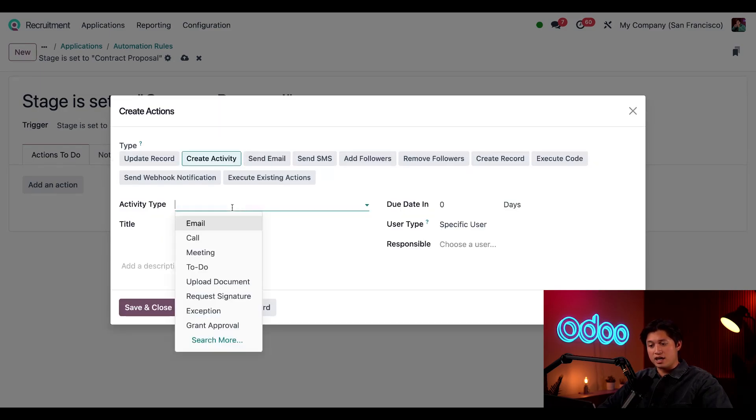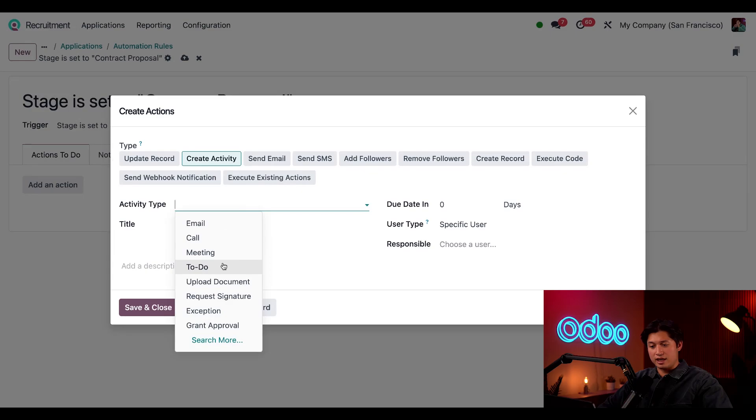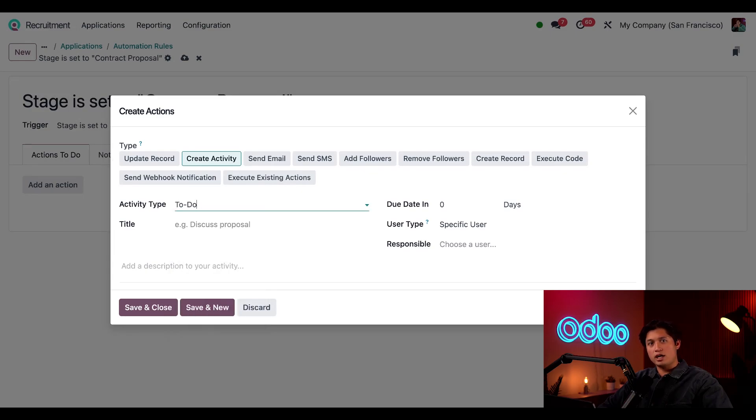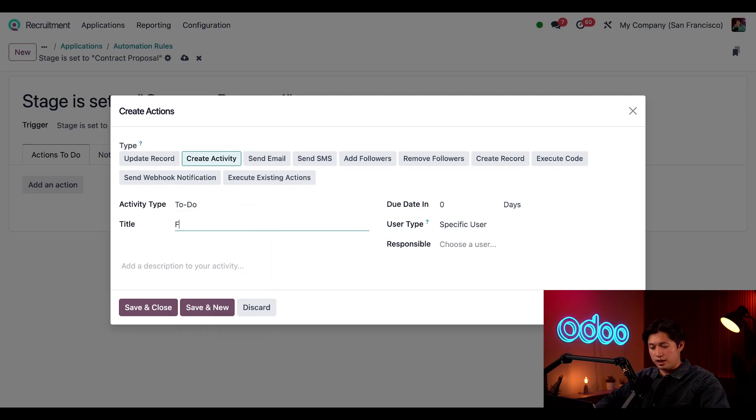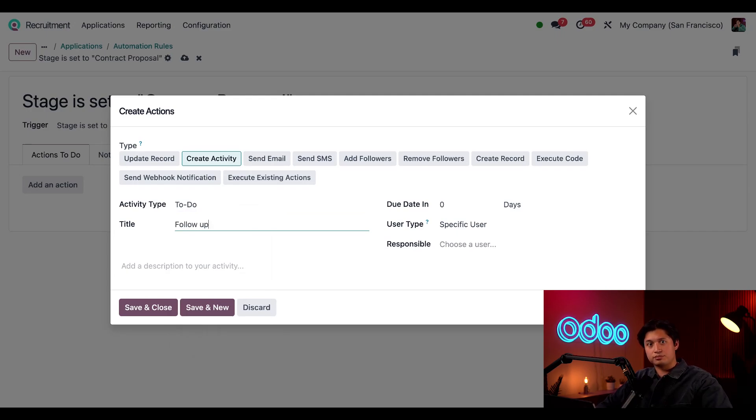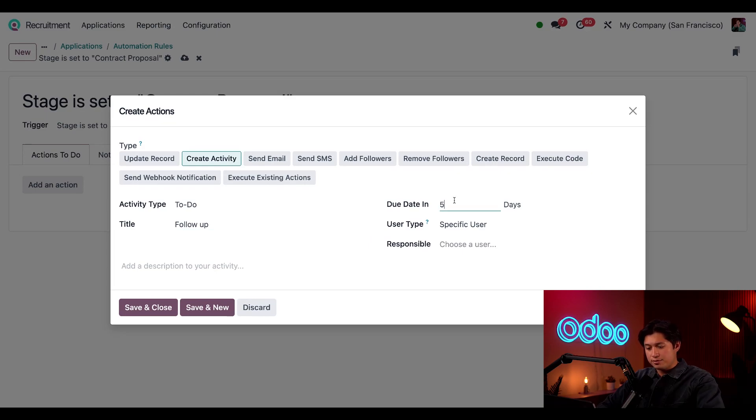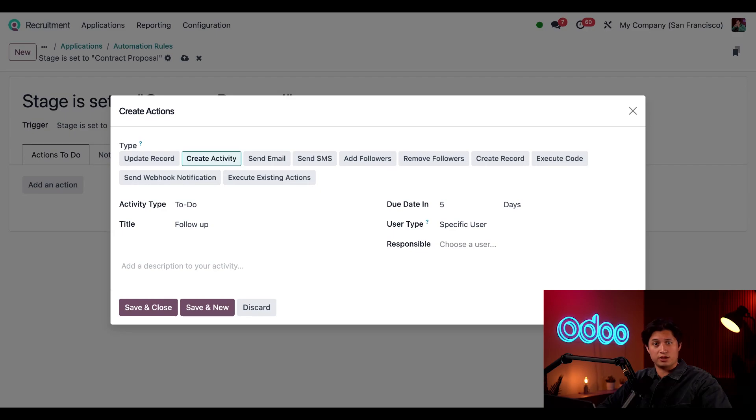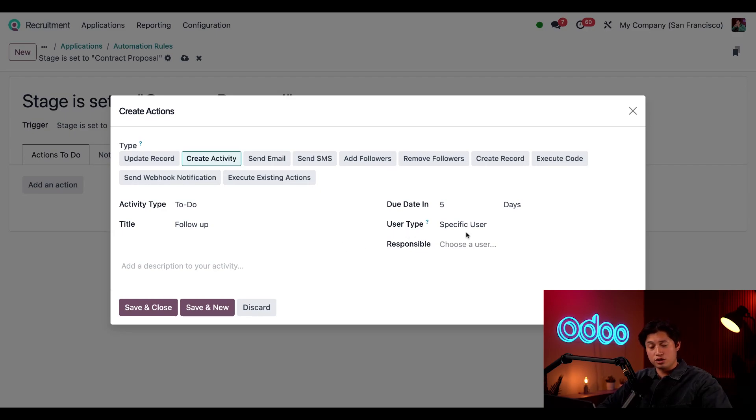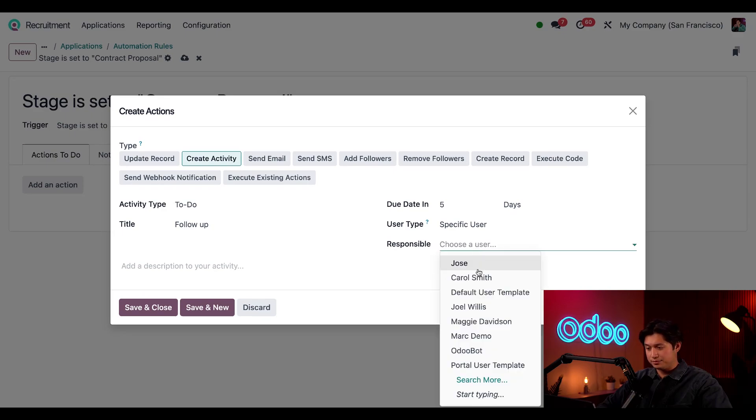Then in the activity type I'm going to select to do, and I'll write a short description for this task and it'll be follow up. And we're going to make this due in five days. And since I want this to always be assigned to our human resources manager Maggie, I'm going to make sure that user type is set to specific user and below that in the responsible field we're going to select Maggie.